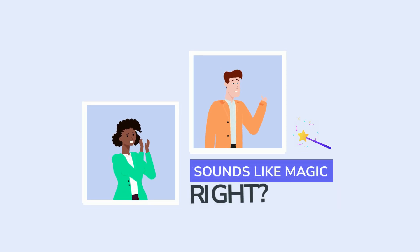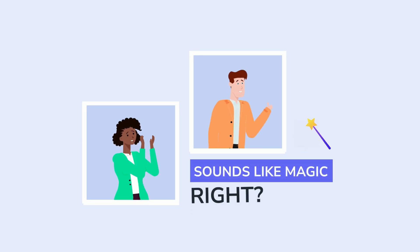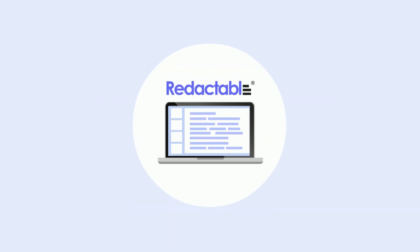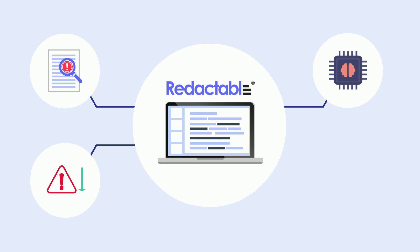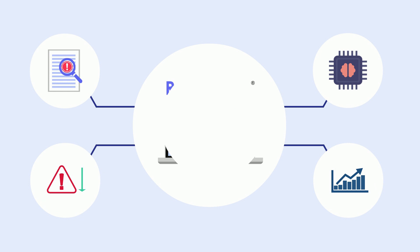Sounds like magic, right? Redactable uses natural language processing to auto-detect sensitive information in documents and an AI workflow to effectively reduce errors and increase productivity, because you have better things to do with your day.